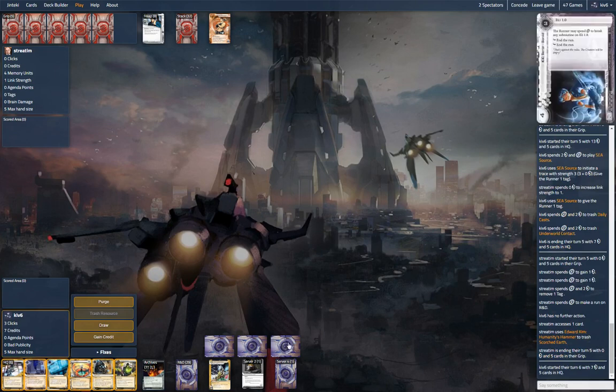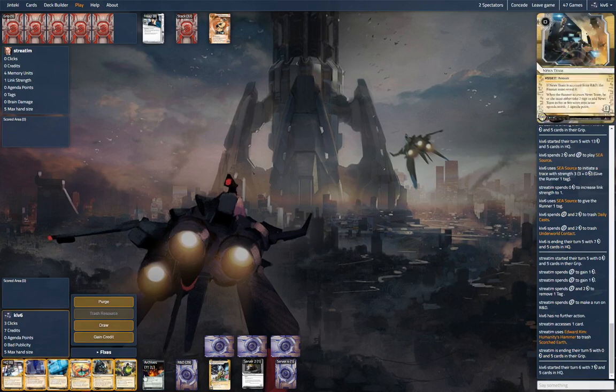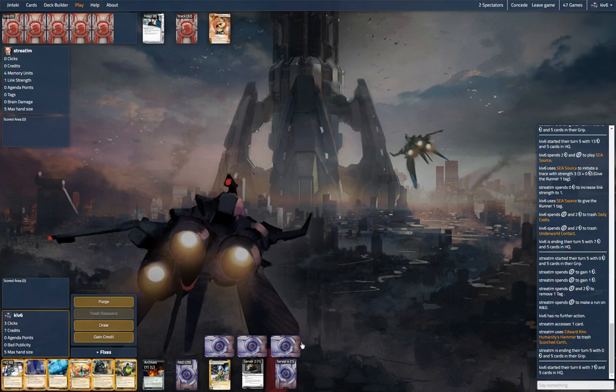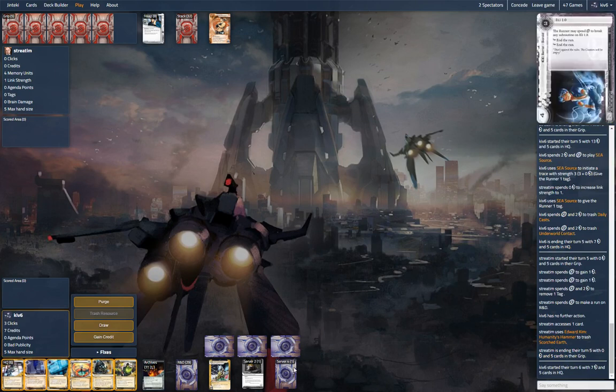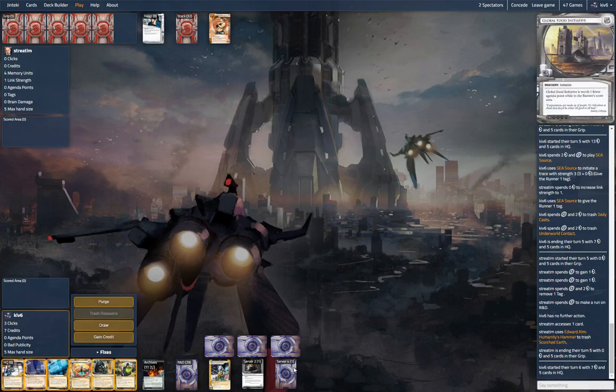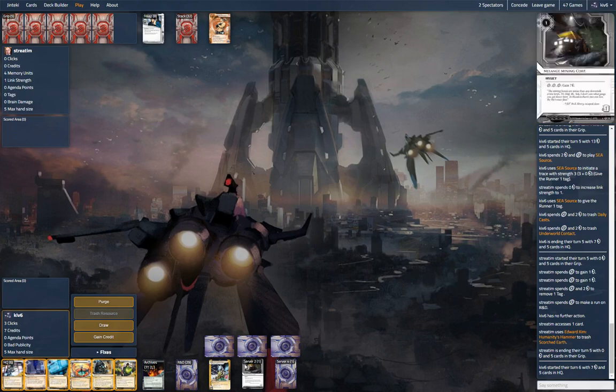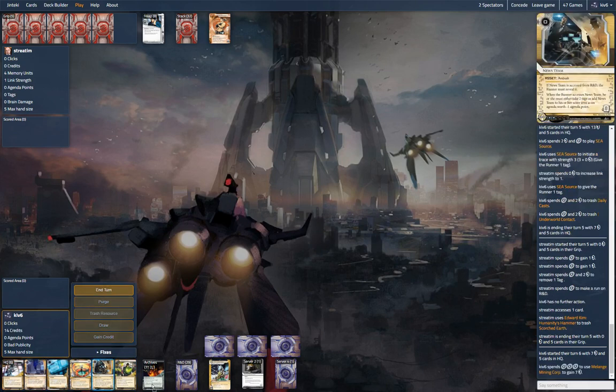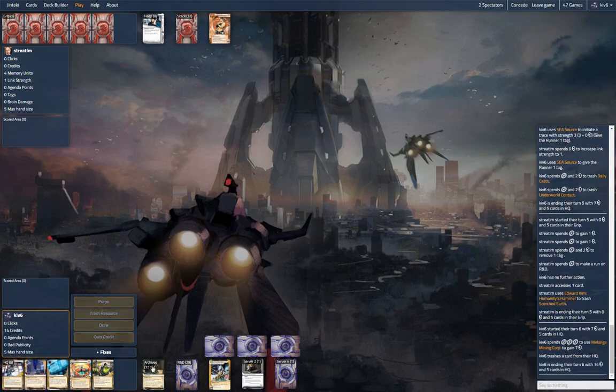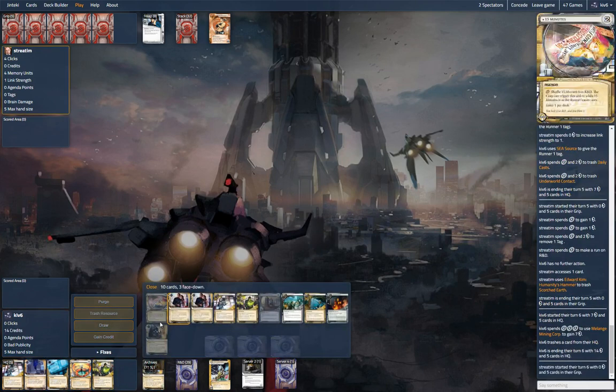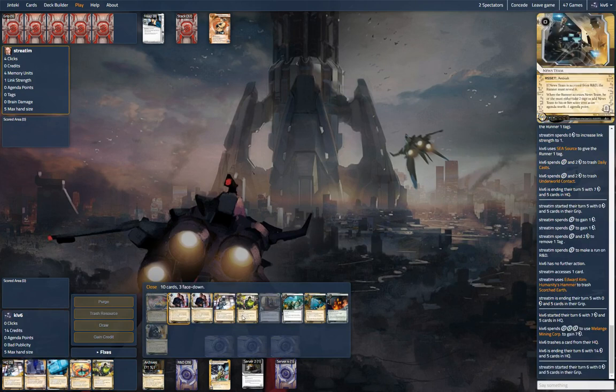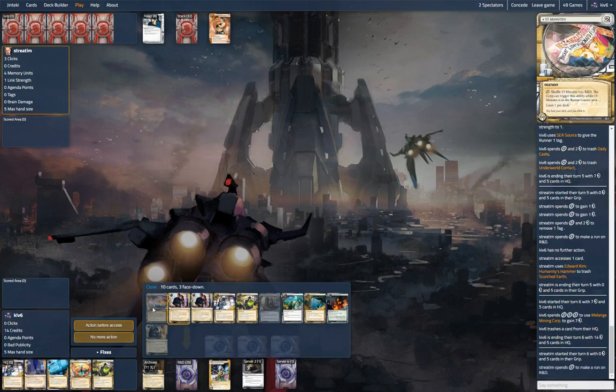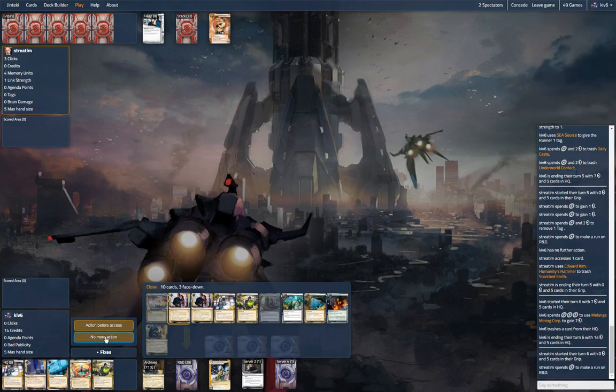He might be making a score this game, which I'm not happy about. He remembers the tag though. I guess I'm going to flip for seven again to discard the News Team. I think it's fine. At least if he runs there, he will only get a net of one point after he shuffles that back.